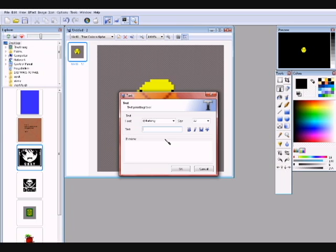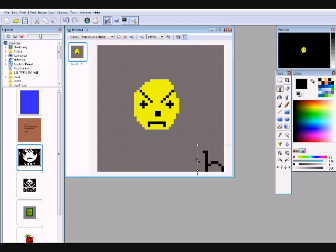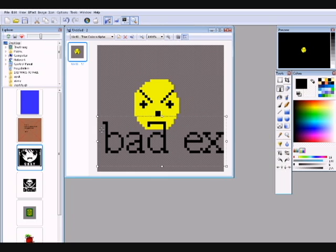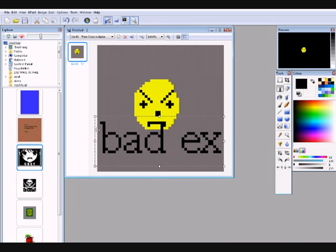And then we're going to go through text. You pick your font, you mess with your other stuff that you need it to be, type in what you want. This is, I'm just going to type in bad ex, for a bad example. Because I'm pretty sure that's what I'm giving you right now.